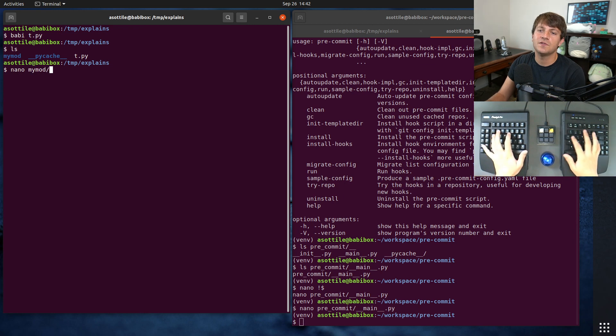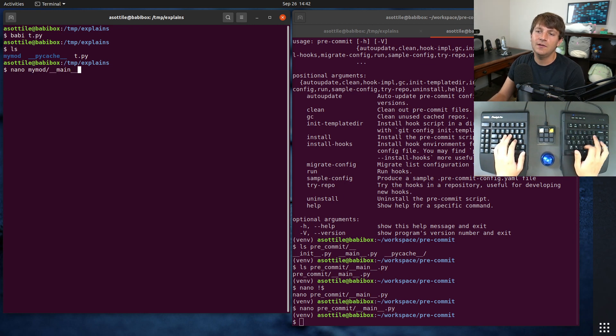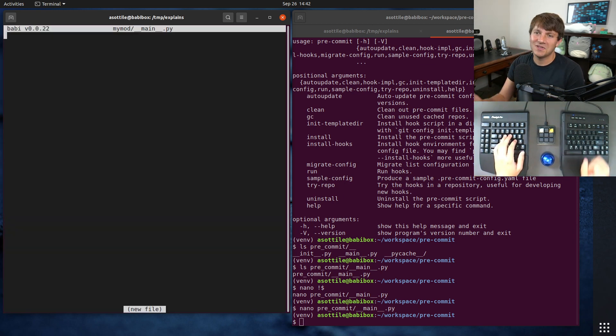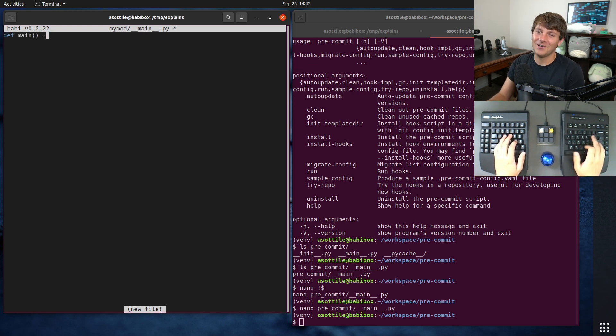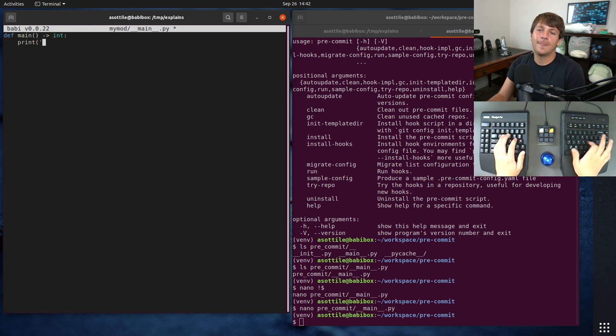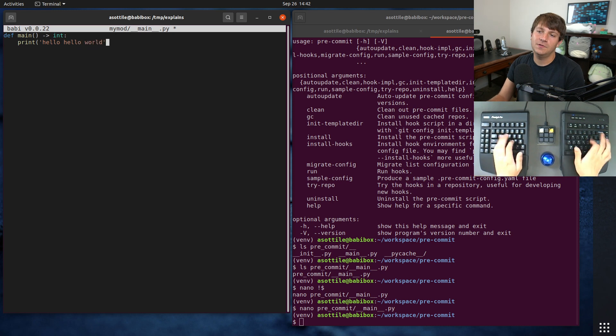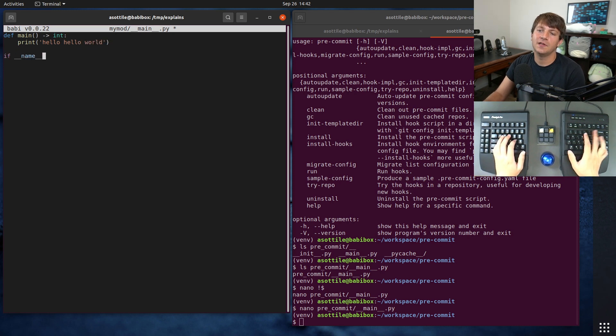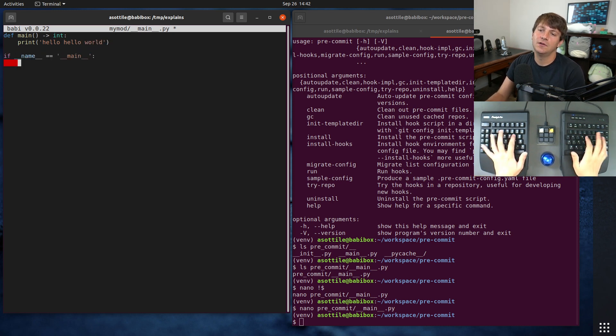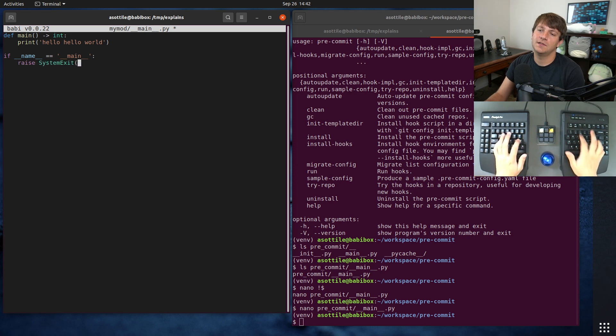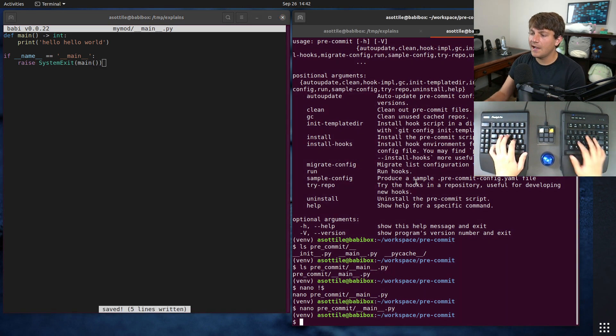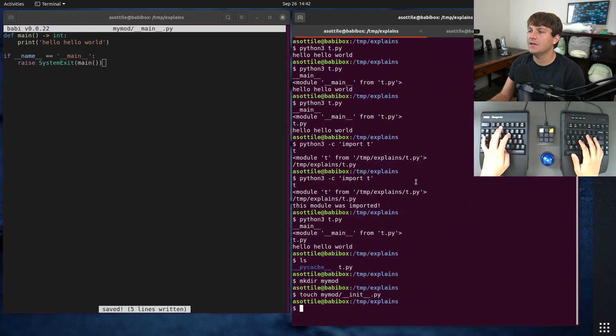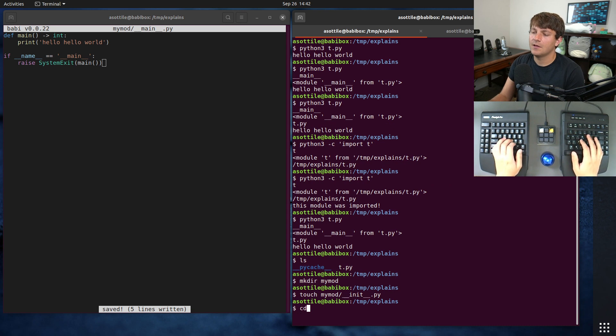So if we do my mod double under main and we're actually going to violate that best practice that I just talked about a second ago we're just going to write code in here. Hello world and if main equals main raise system exit main.